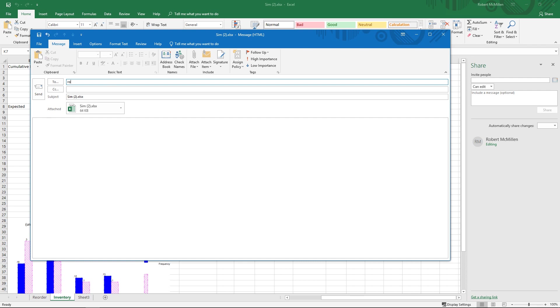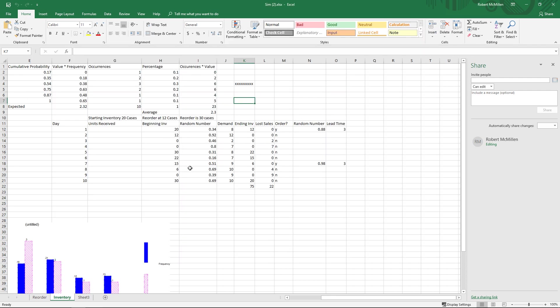So I'll just go ahead and send it. There we go. And we'll go ahead and hit Send, and there's my attachment.